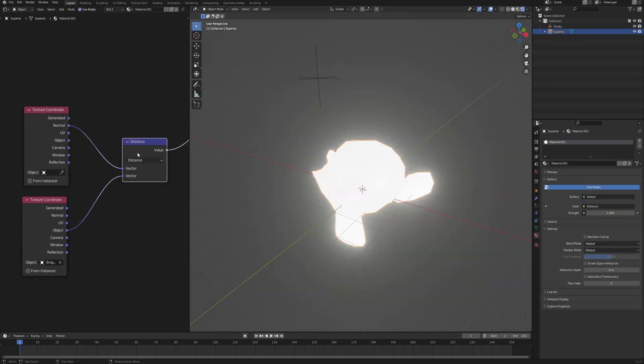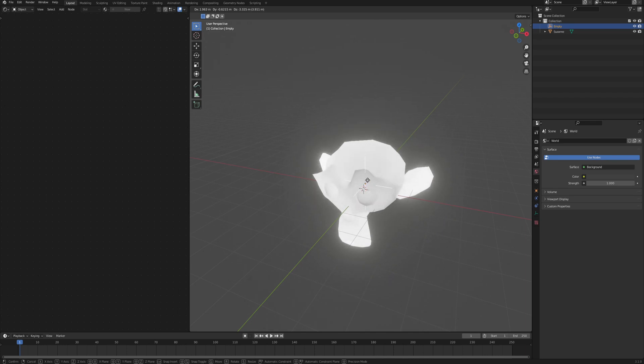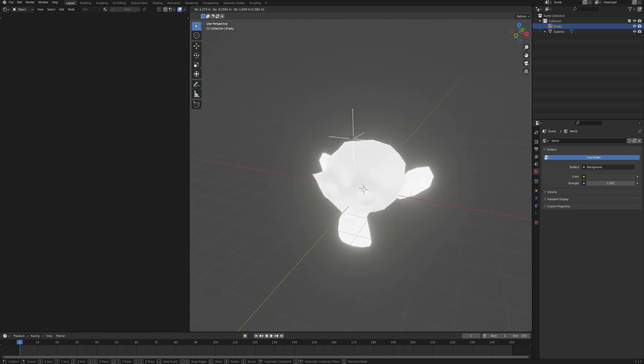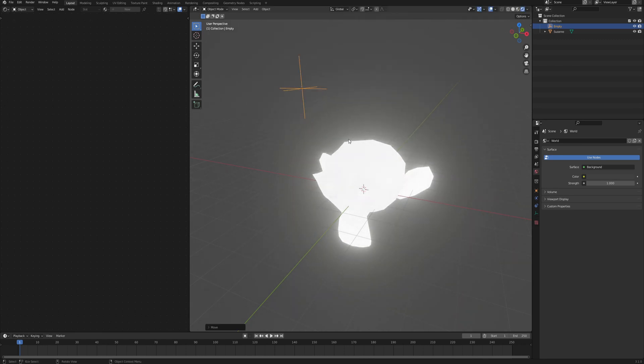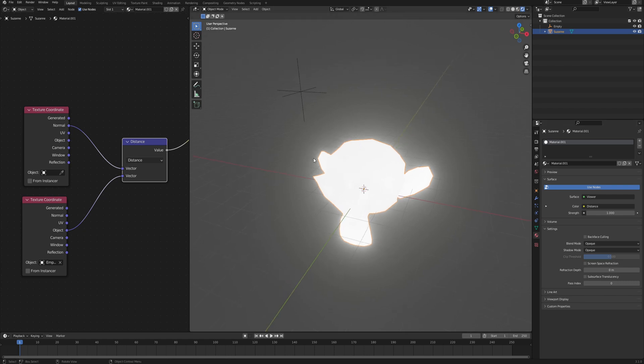If we preview this distance node and try to move this empty around you can see that as we come closer to the mesh it becomes a bit darker, and then it just shines as we move further away, which makes total sense. The value is higher the further we are moving away, but we want to clip it so that we don't get ridiculous values.